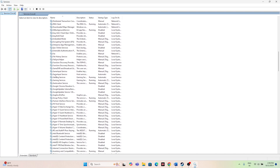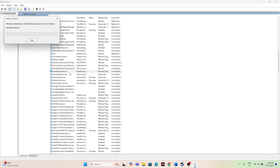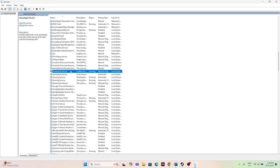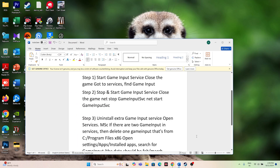If you scroll down you can see the Game Input Service. Right-click on it and select Start. Before starting, make sure you have closed the game. Once the Game Input Service has started, close Services and go back to try launching the game.